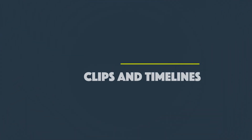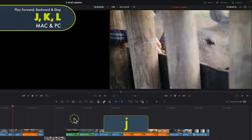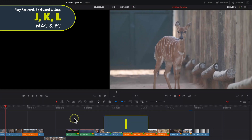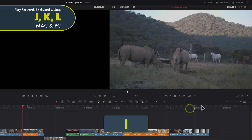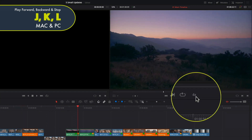One of the first keyboard shortcuts you should know is how to quickly navigate around when reviewing clips in the source viewer or in the timeline. There are three main keys to pay attention to: J, K and L. Pressing L plays forward, pressing J plays in reverse, and pressing K stops the playback. As a bonus, if you tap multiple times on either J or L you can multiply the playback speed to speed it up or slow it down, making moving quickly through the clip or timeline very easy.